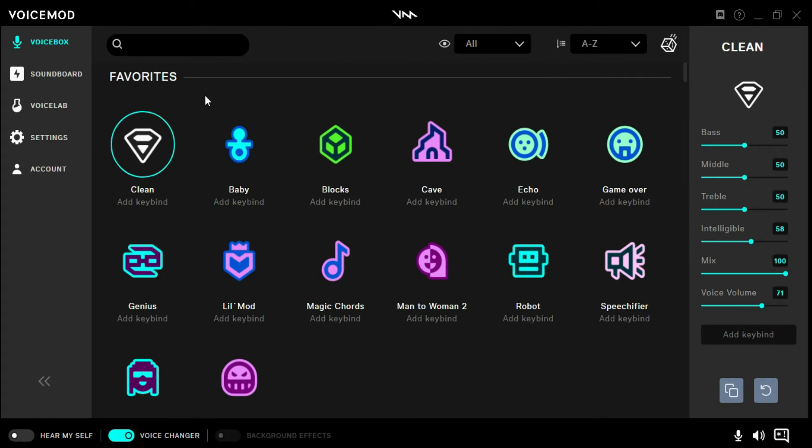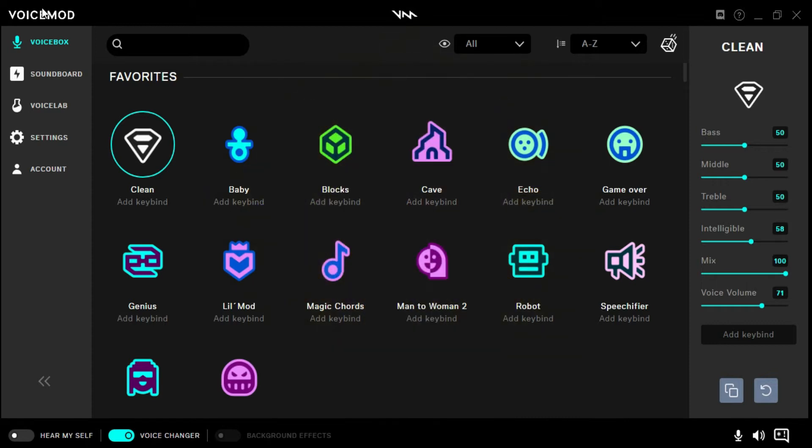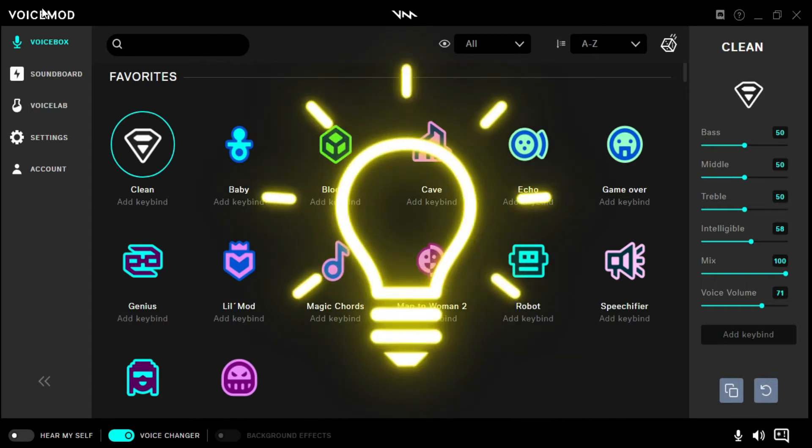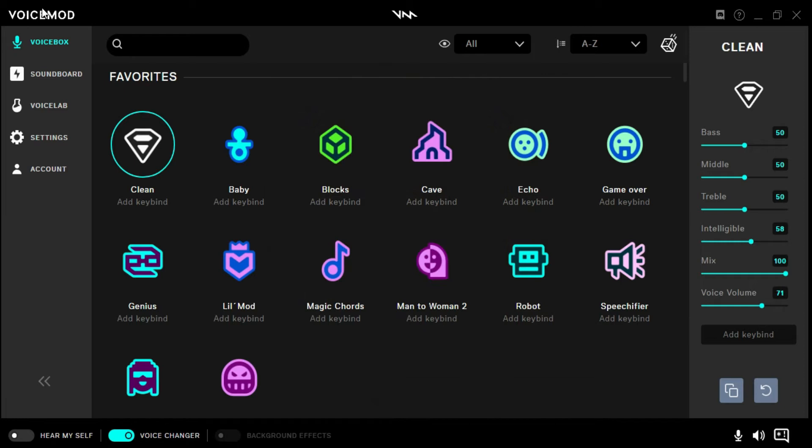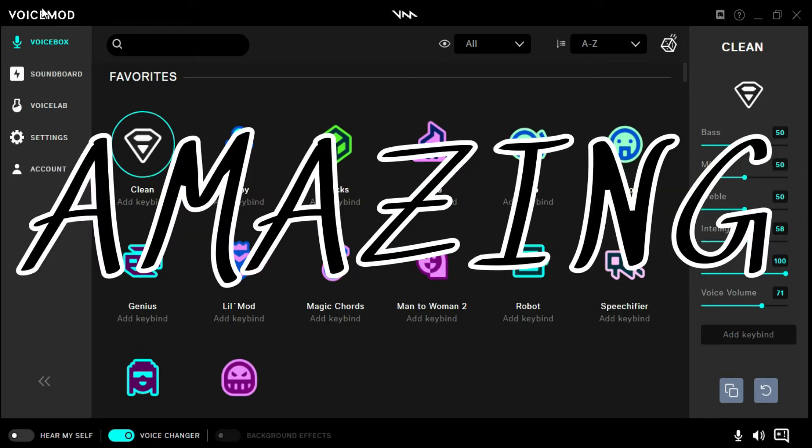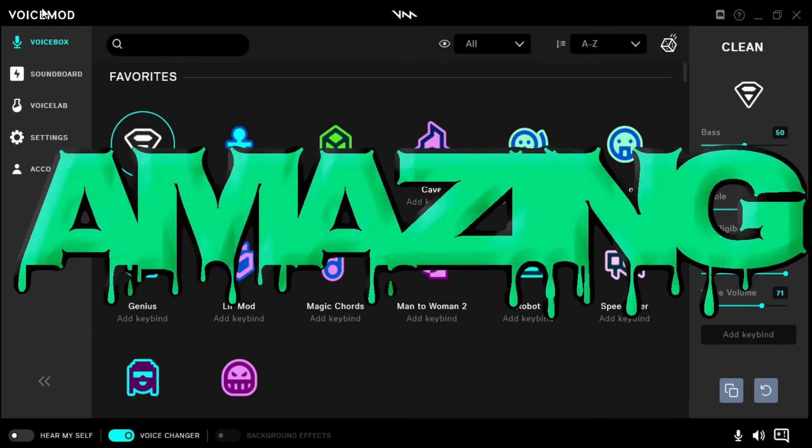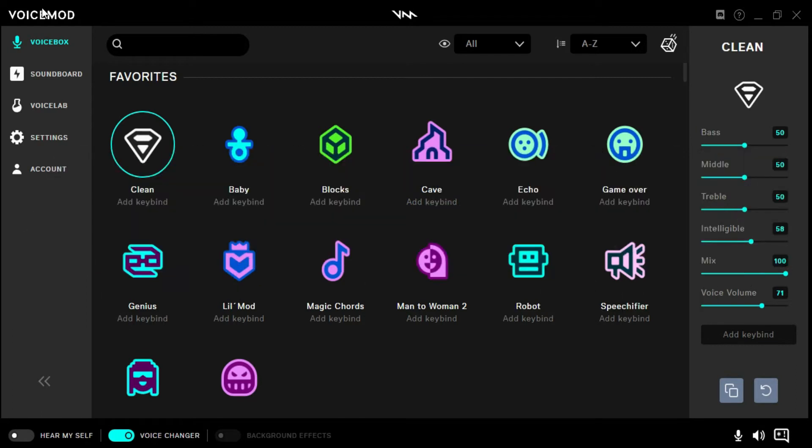This is Voicemod, a program that I bought a few years ago and have integrated with the Elgato Stream Deck. I did a video on this before, but let's do it again. How do you get those voices onto your videos and live streams? We're going to show you.